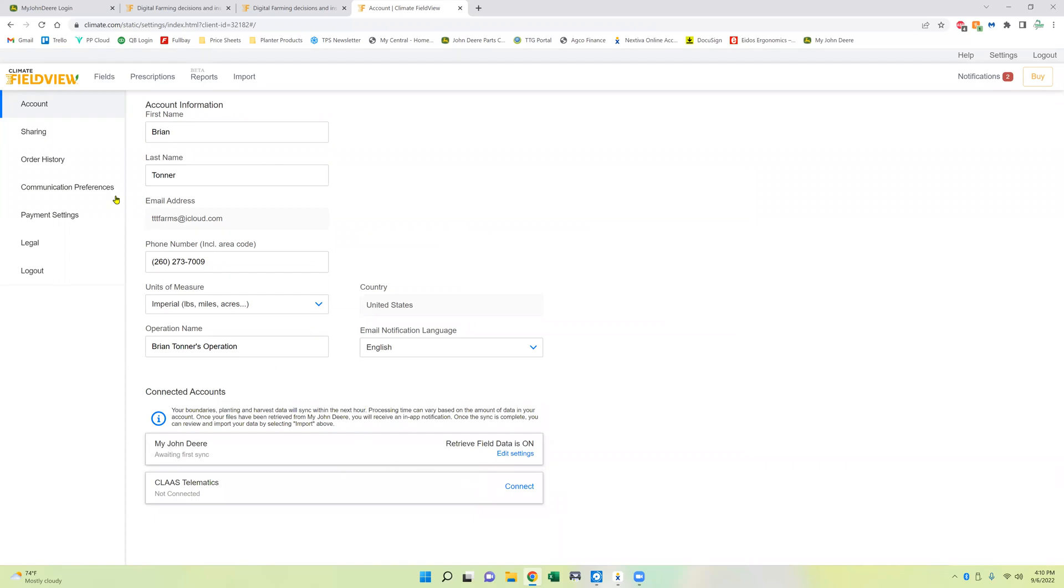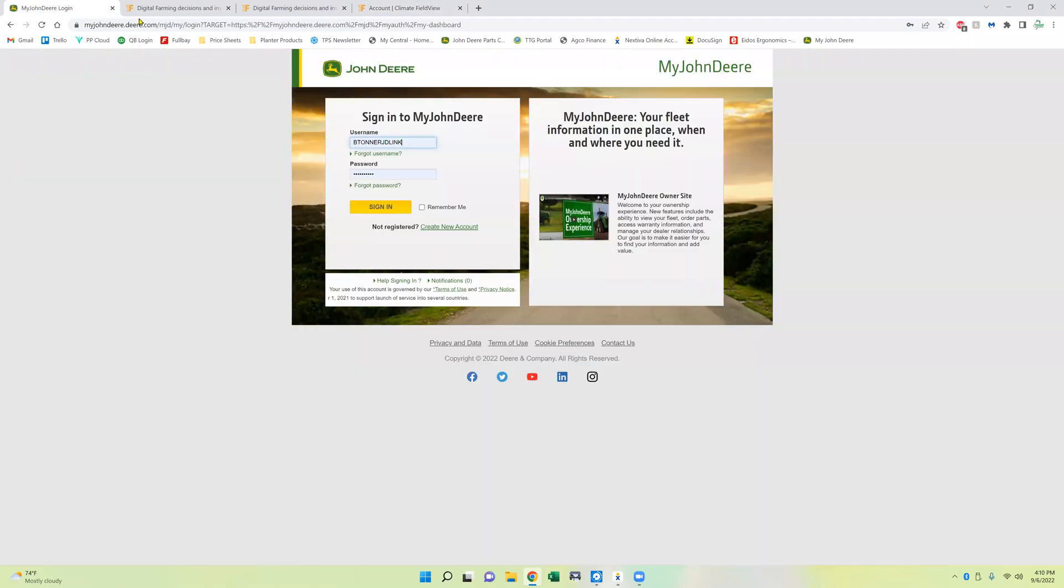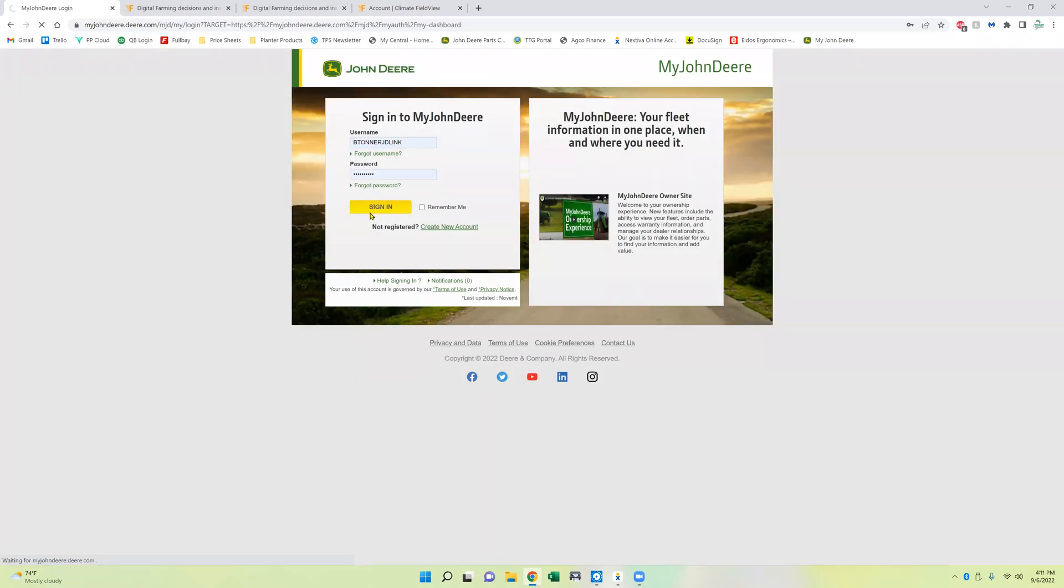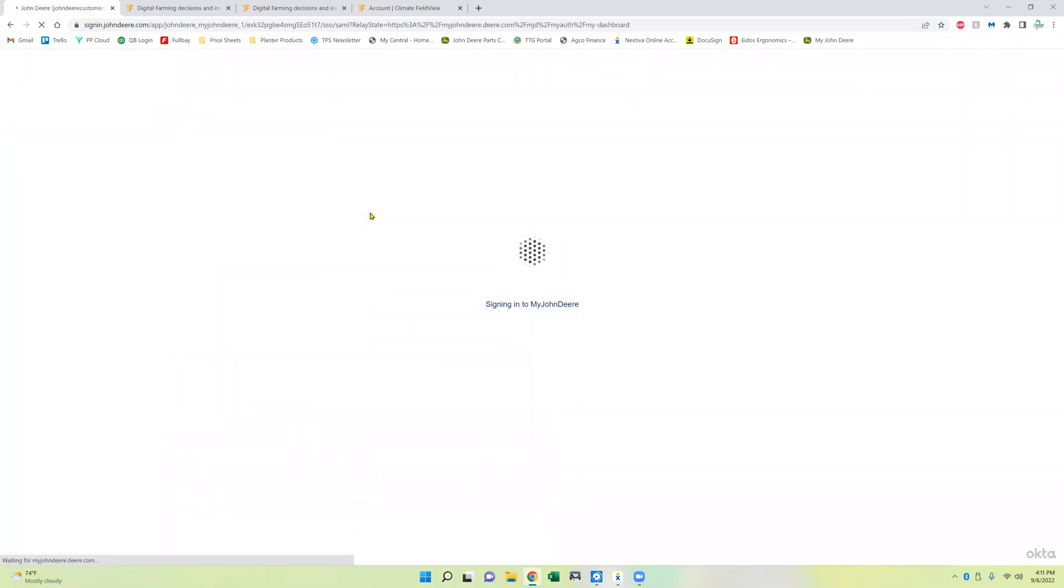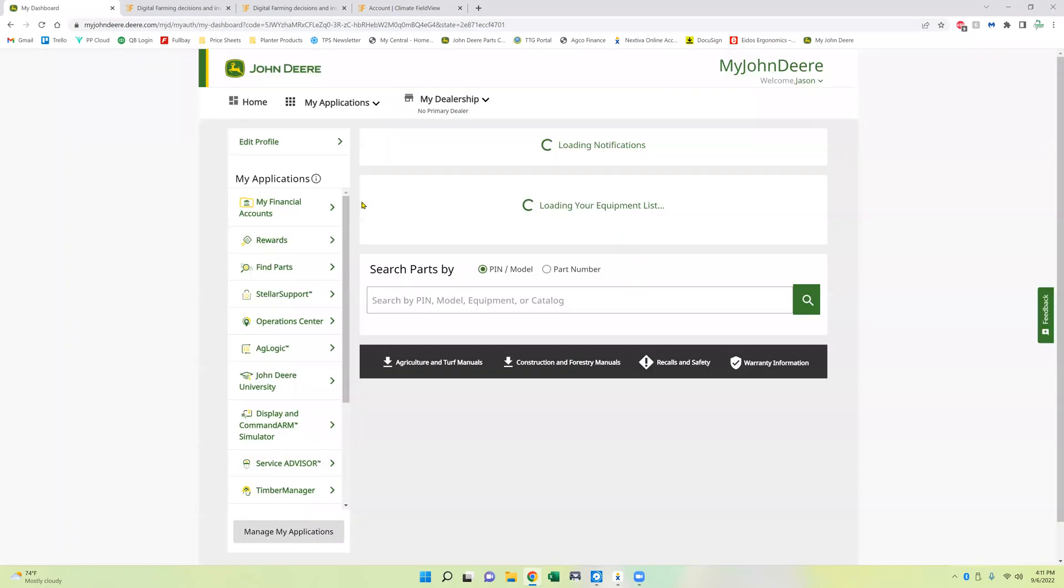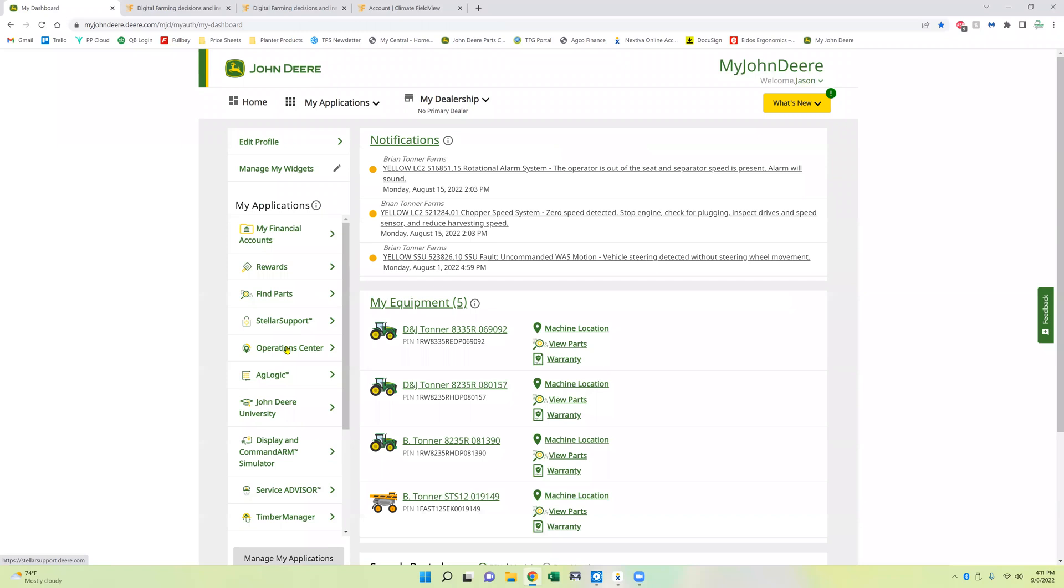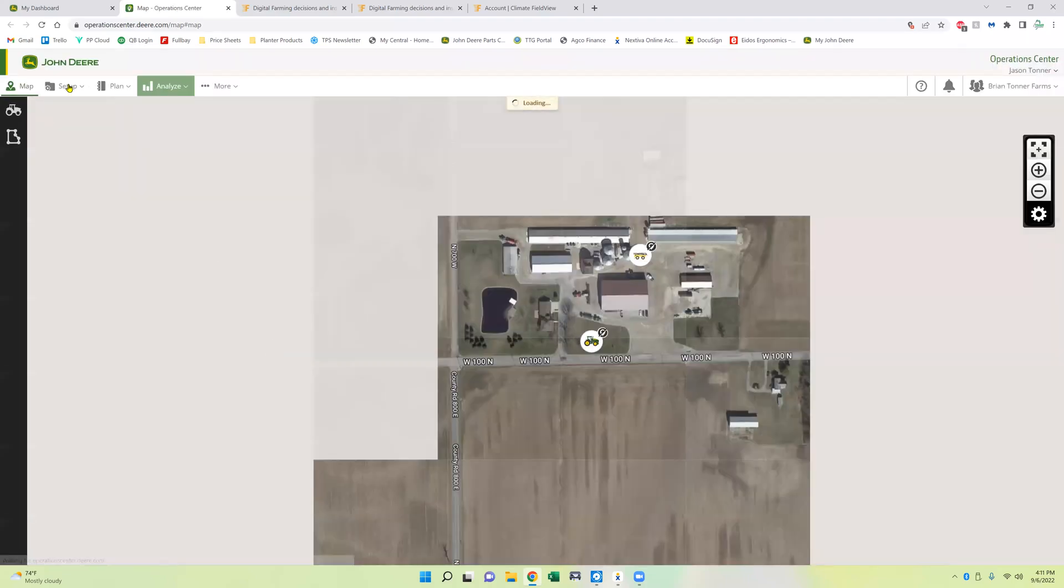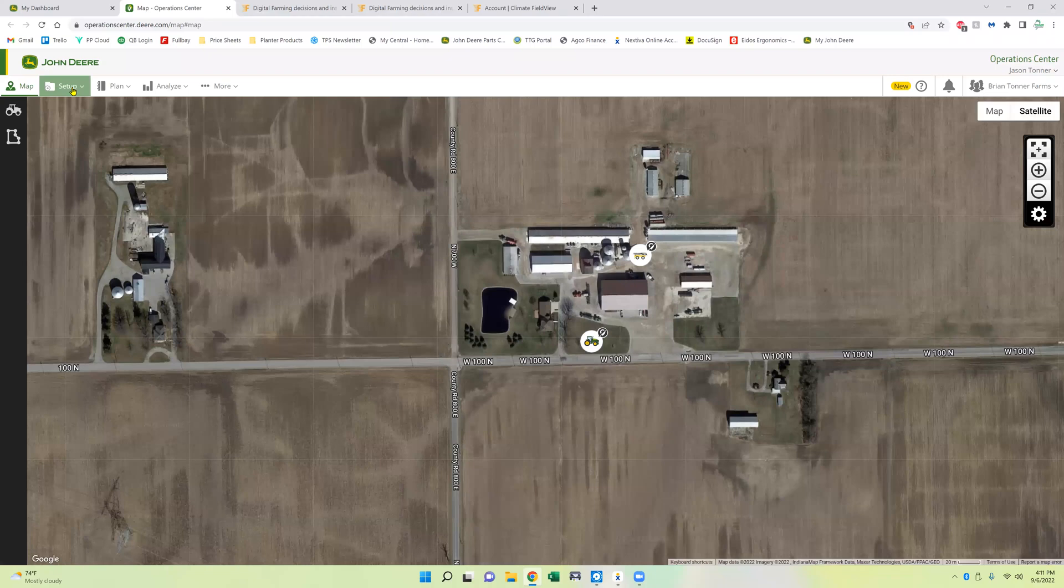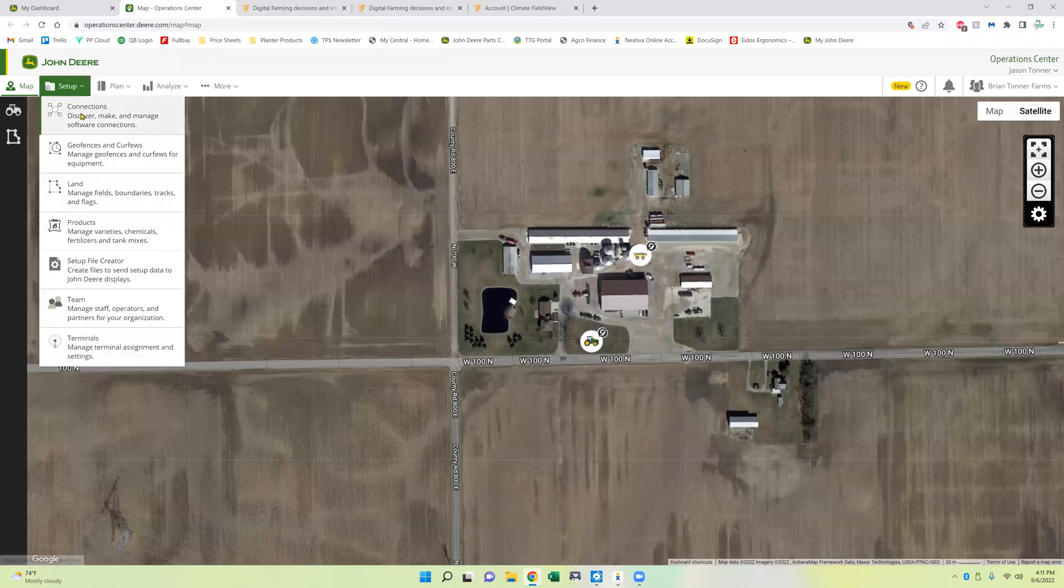So the first sync has started. So now I'm going to come here to my John Deere. We're going to log in using that username and password. And once we get logged on here, we're going to select on the operations center. At the top where it says setup, top left hand corner, we're going to come to connections.